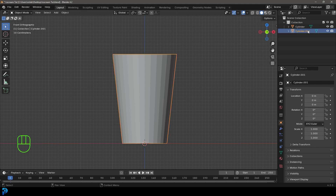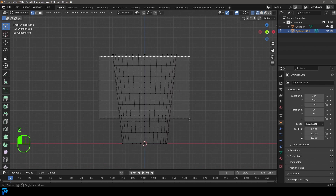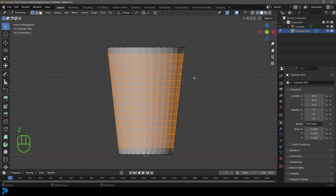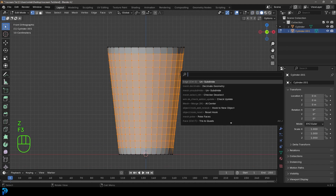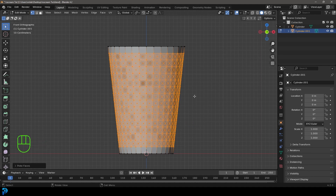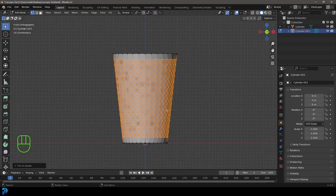Click on Cylinder.001, tab into Edit Mode, and in wireframe select the middle verts. Go back into Solid, press F3 on the keyboard, type 'poke', and click Poke Faces to get that result. Then press Alt+J to get rid of the triangles, and now we have this crisscross swirl pattern.